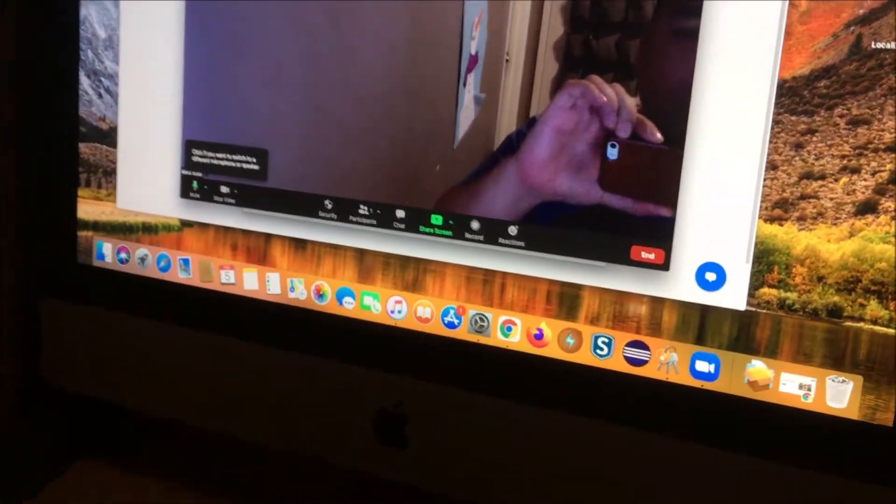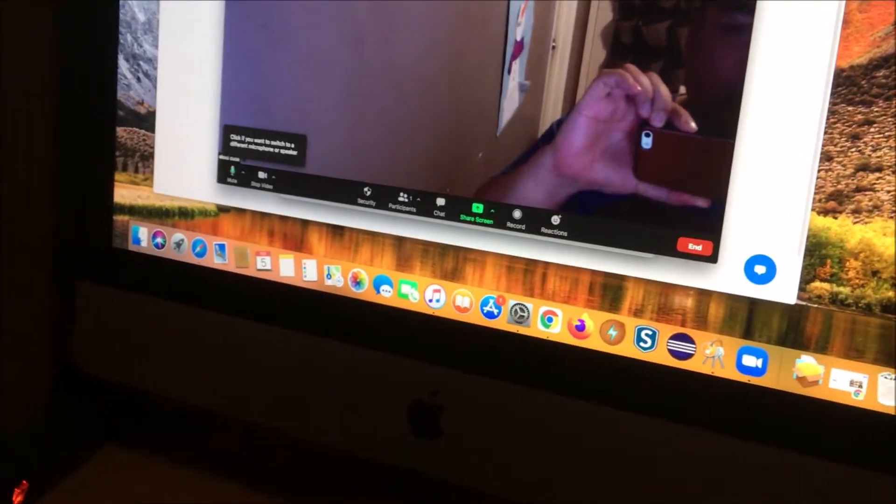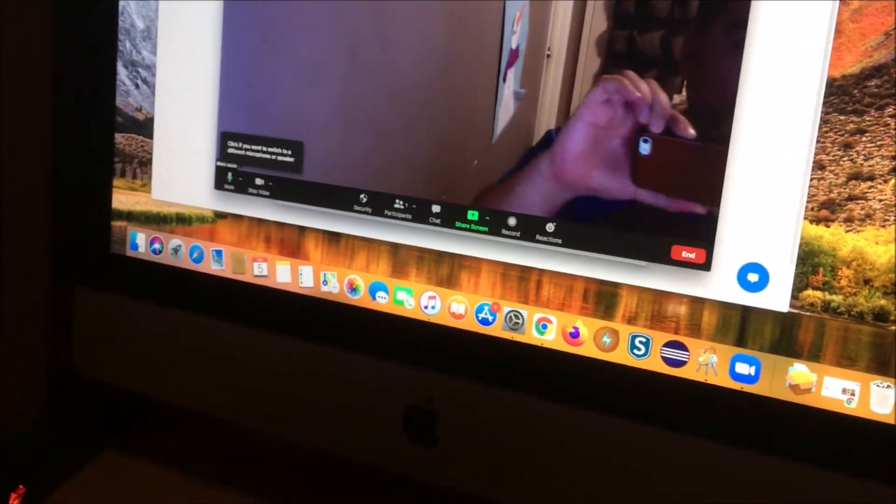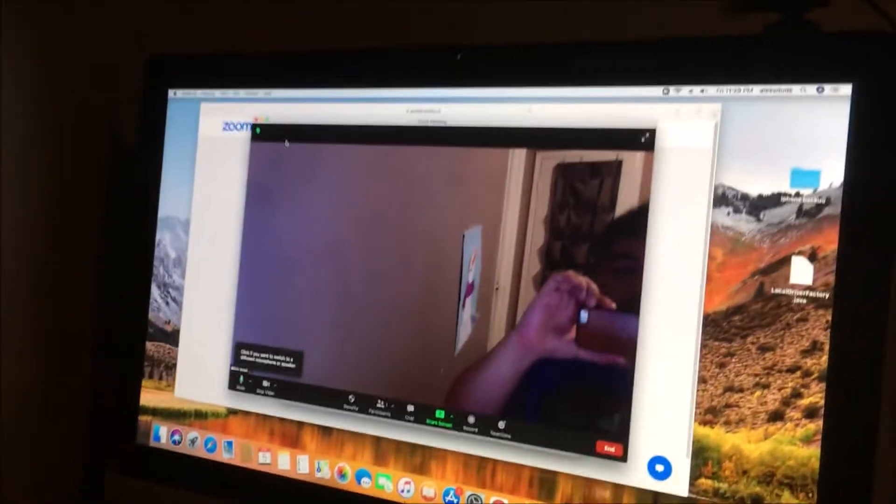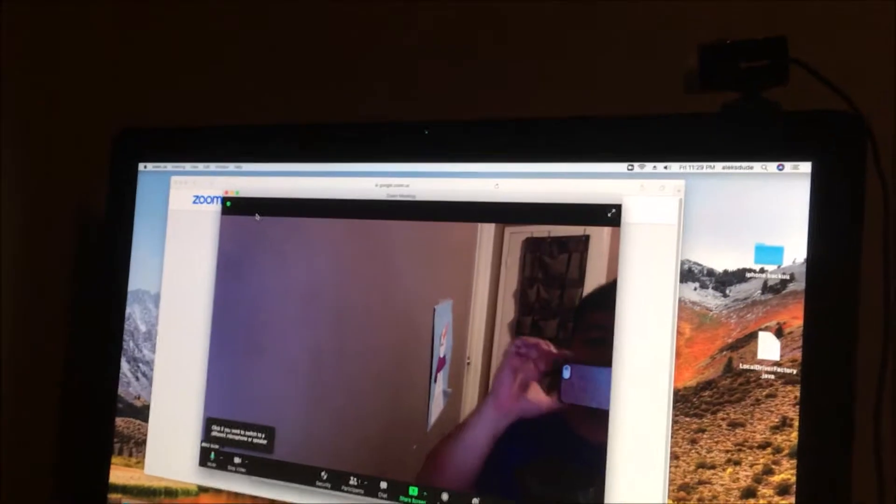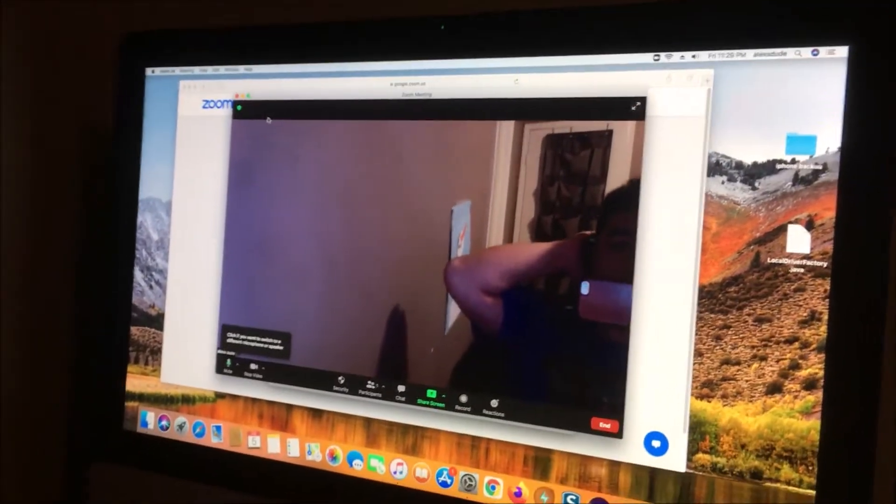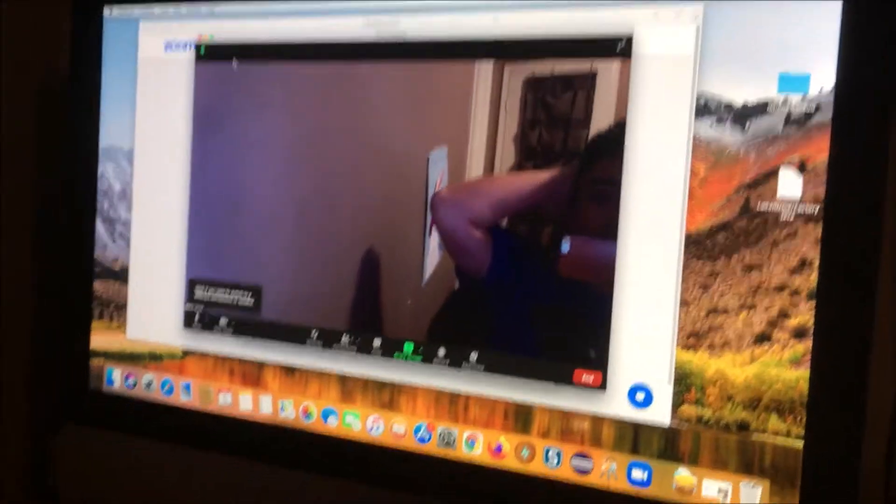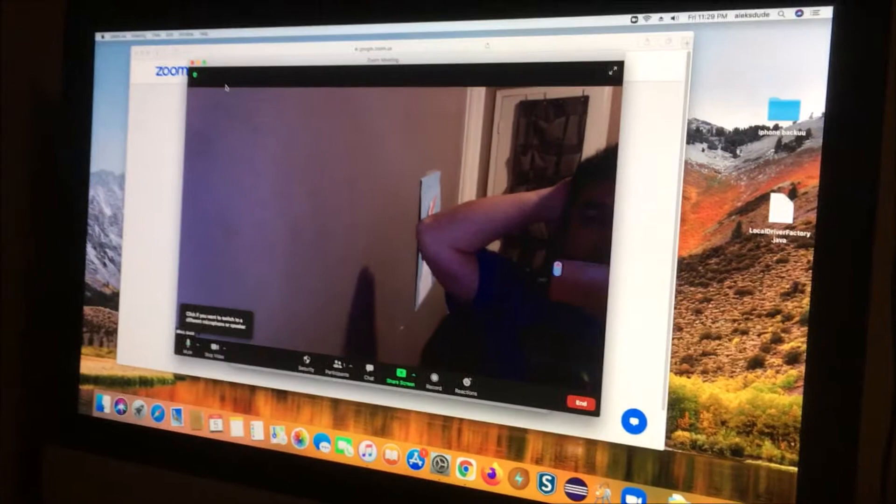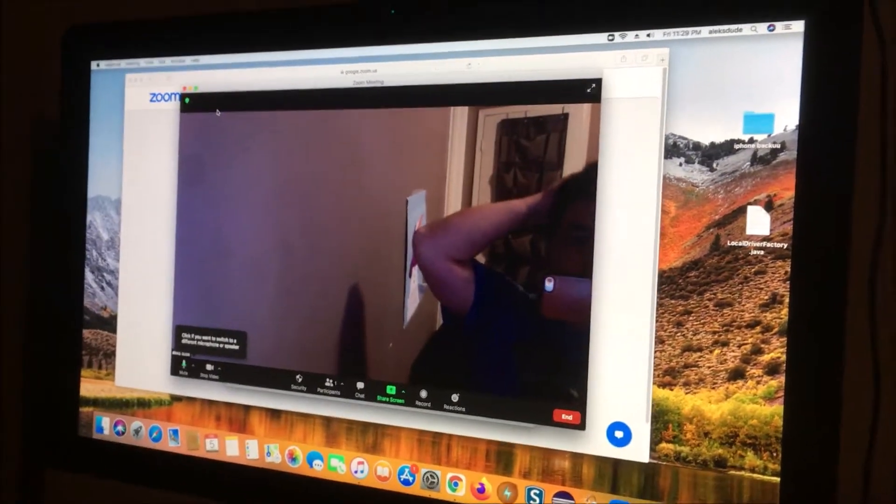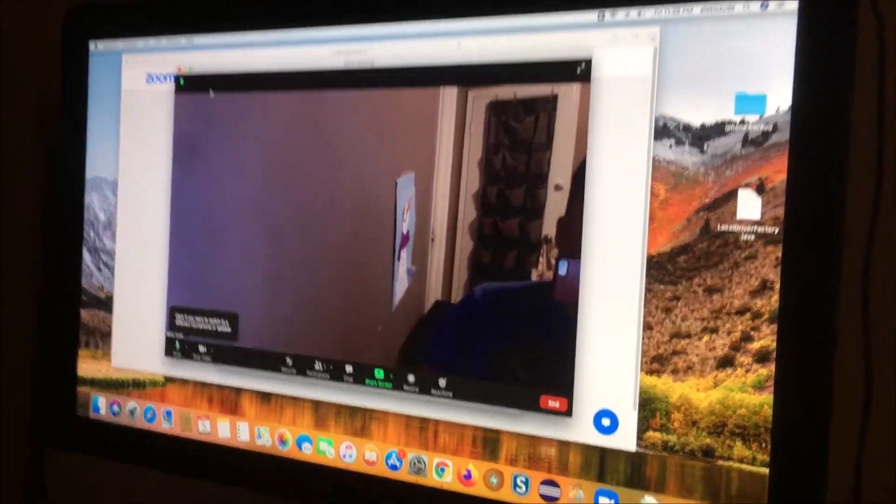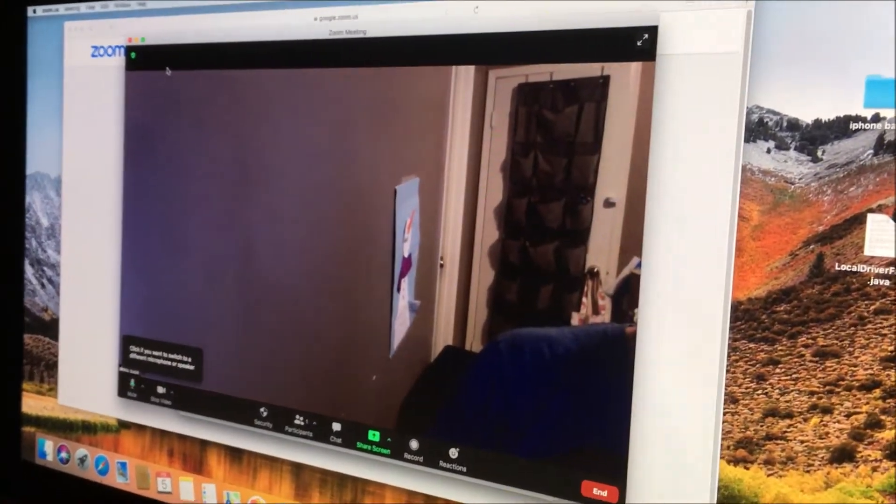So today someone had asked the other day, how do you set up an external webcam for a Mac computer? I think it's pretty much the same thing as doing it on a PC.